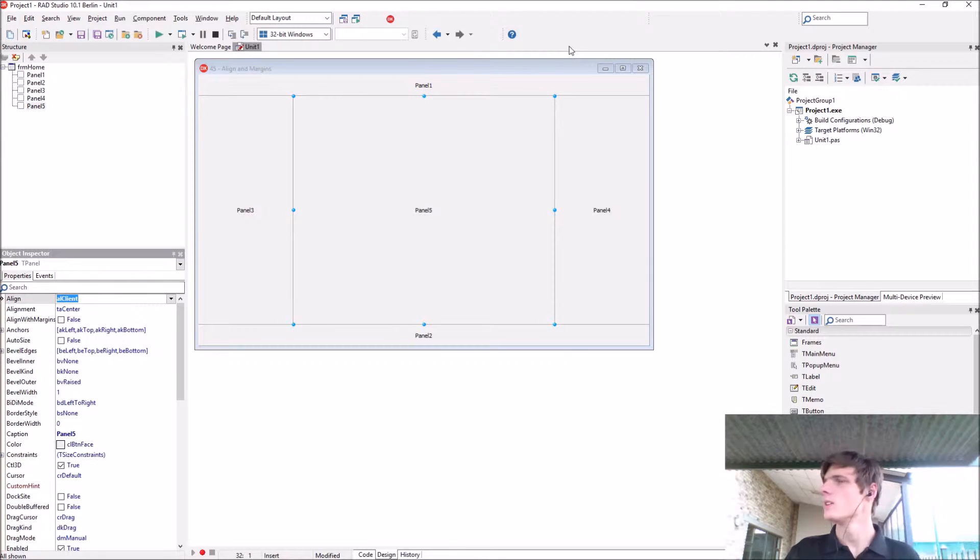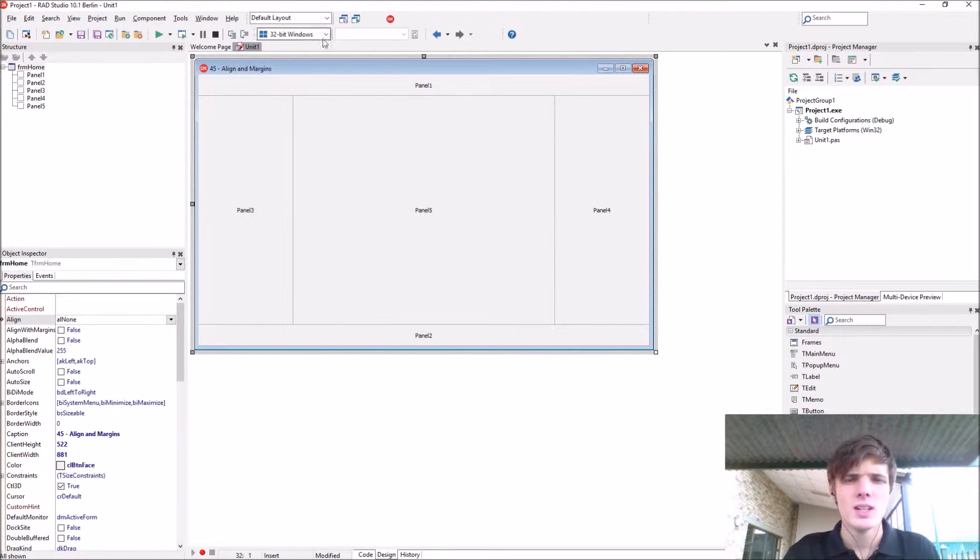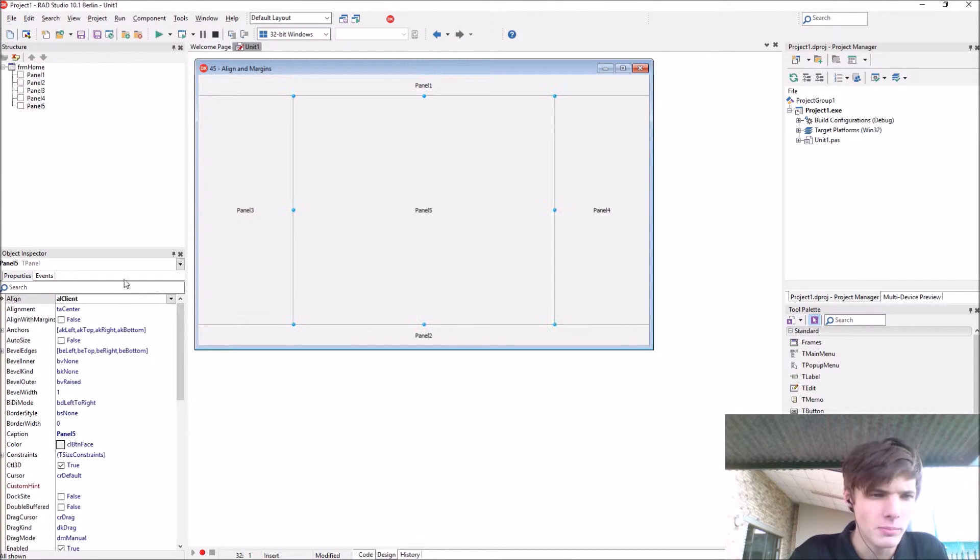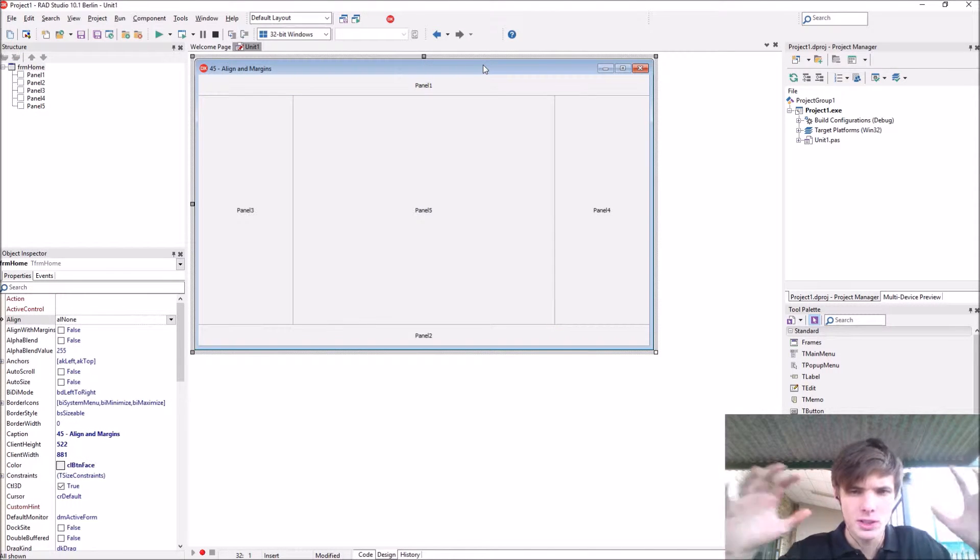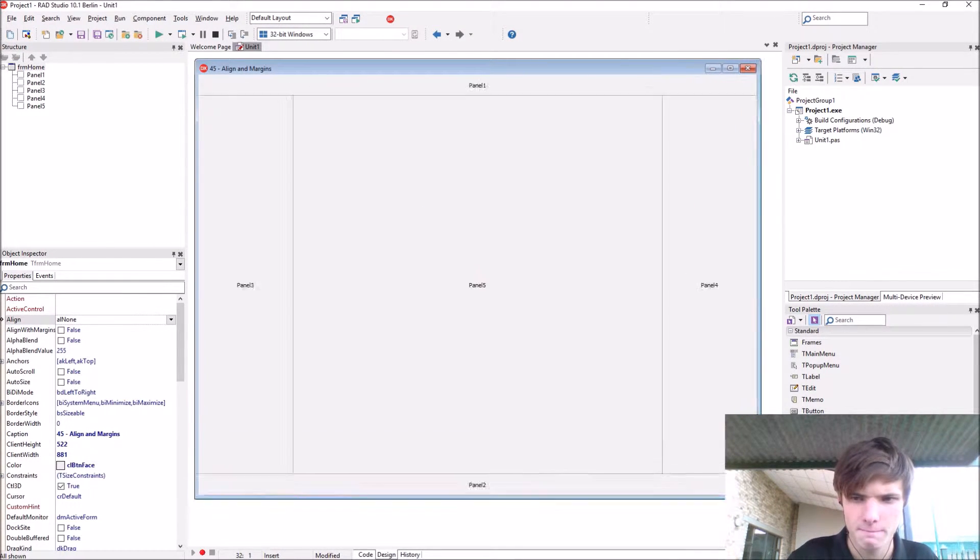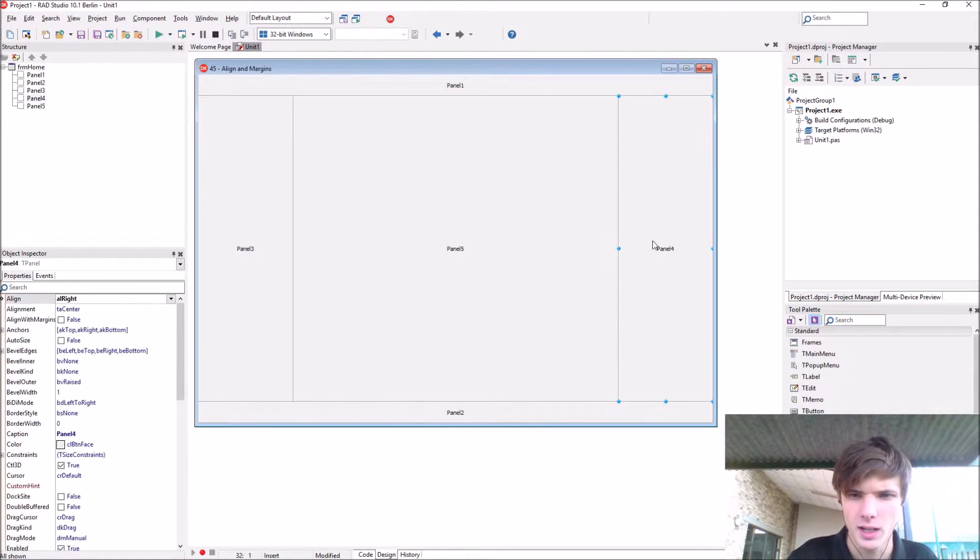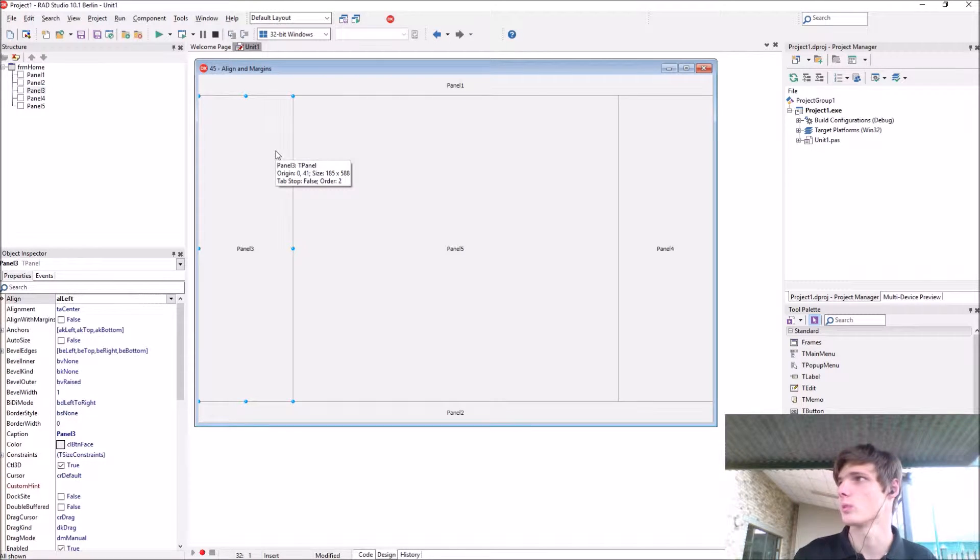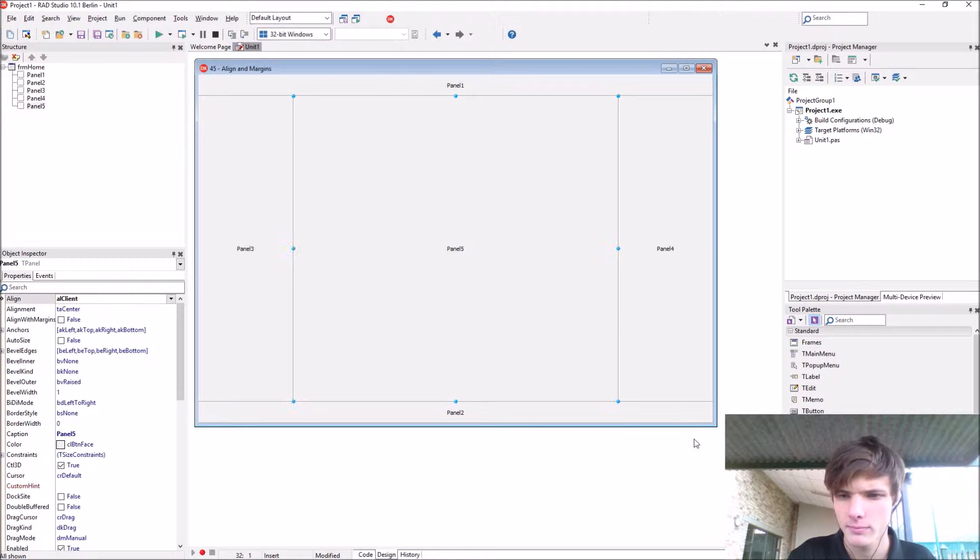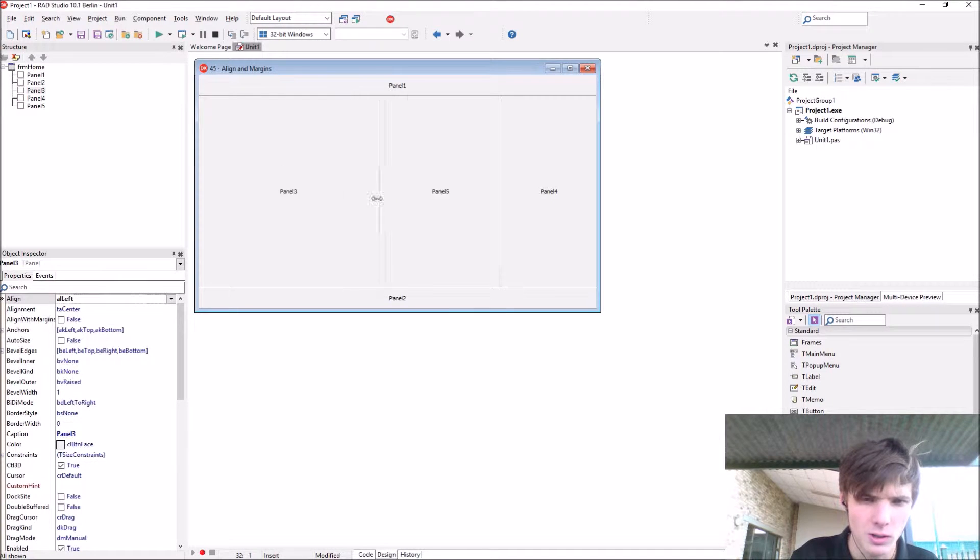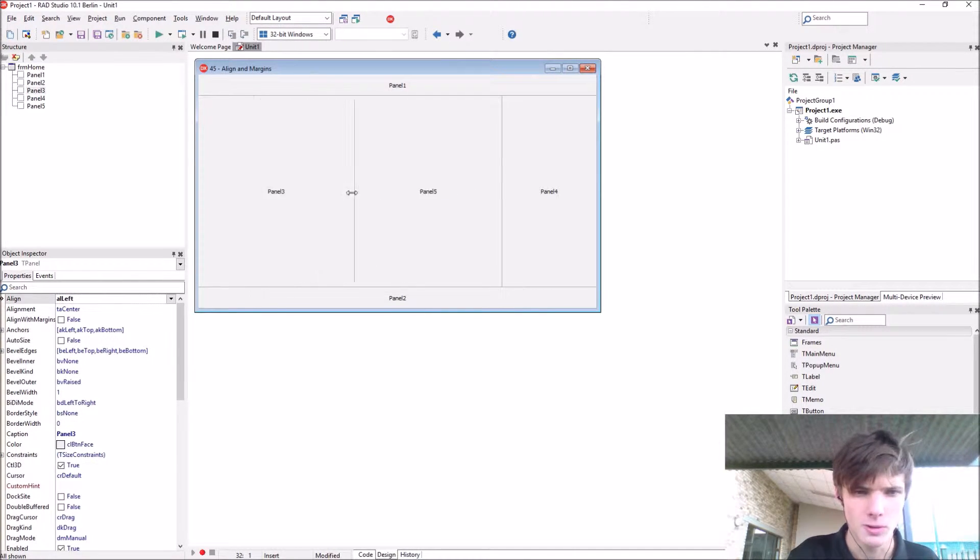As you guys can see, the alignment is basically just aligns the component to a certain type. The AL client, which is basically the rest of the space available, will keep resizing. But the other panels will stay the same just at the top, the left, right or the bottom of it. And you can still change it and the client panel will adjust itself to the correct width or height.